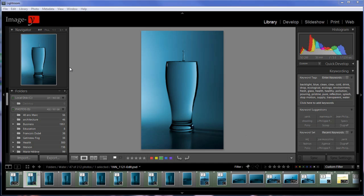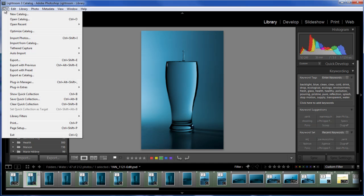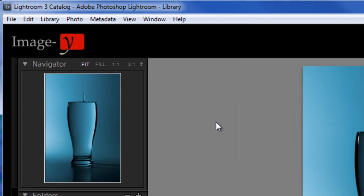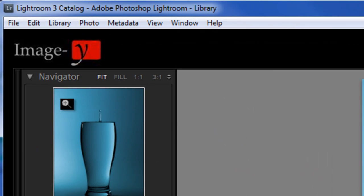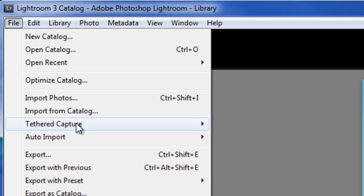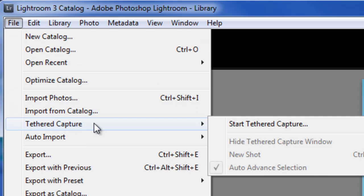First thing you need to do is going to file, actually before even going into file what you need to do is plug your camera into your computer. So in my case when I'm on location with my clients I have my laptop with me so I plug my camera into my laptop before starting shooting. No need for that camera pro setup anymore. So once you have your camera plugged in and turned on you just go into file, tethered capture, start tethered capture.